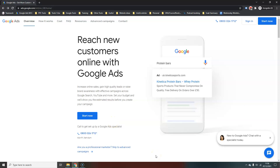In this video I'm going to show you how to create a new Google Ads account so that you end up with all the options available to you in the account and you don't just end up limited to creating smart accounts, which are not always in the best interests of you or your business.